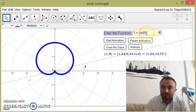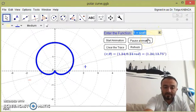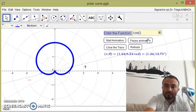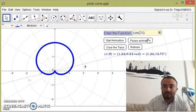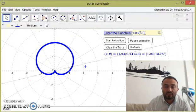Let's try a different function: cosine of 3 theta — I'm using the letter t instead of theta. This produces a rose curve with three petals.